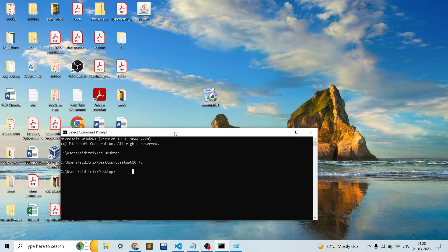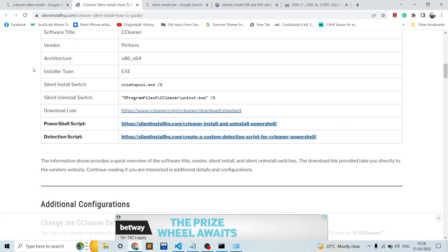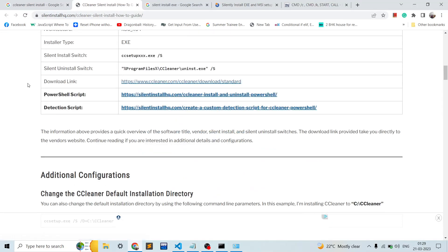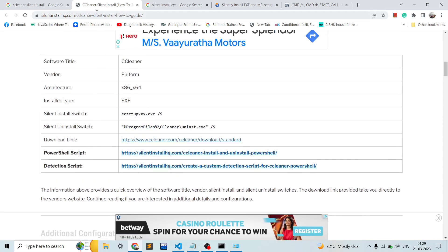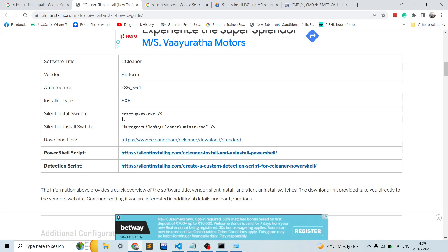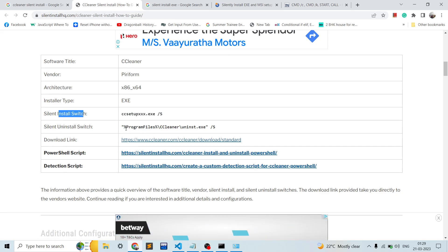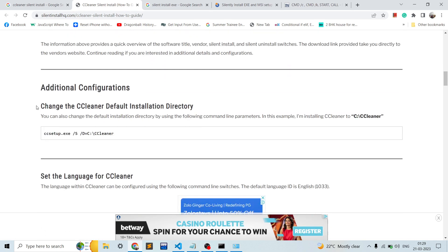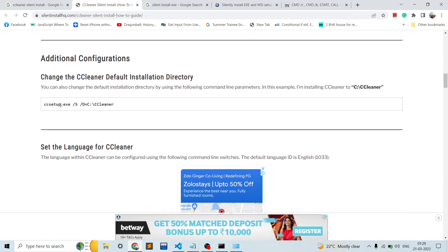Let me show you the website for CCleaner silent installation. On one of the websites we have the commands for CCleaner's installation — this is the command line for silent install, and this is the command line for silent uninstall.